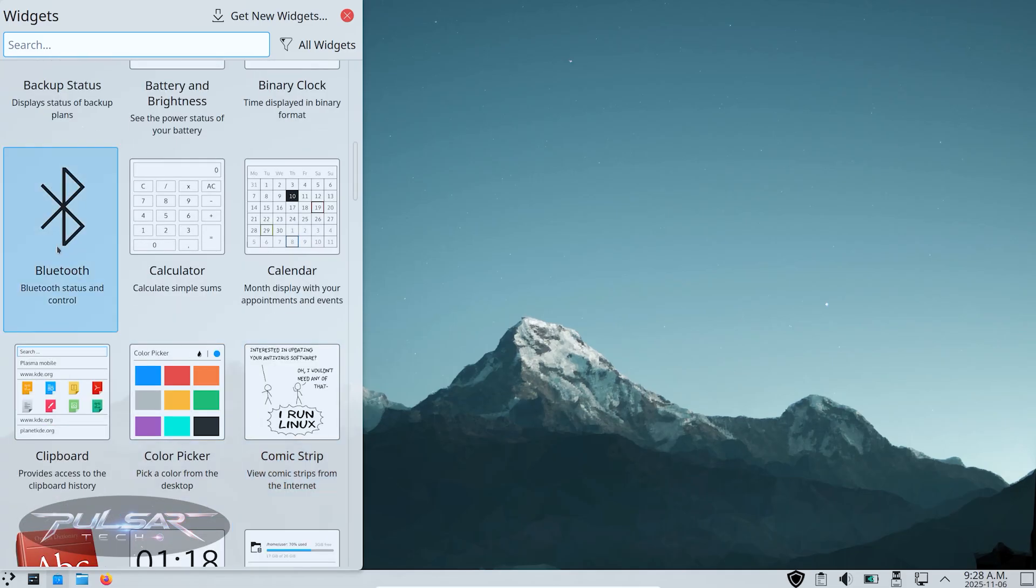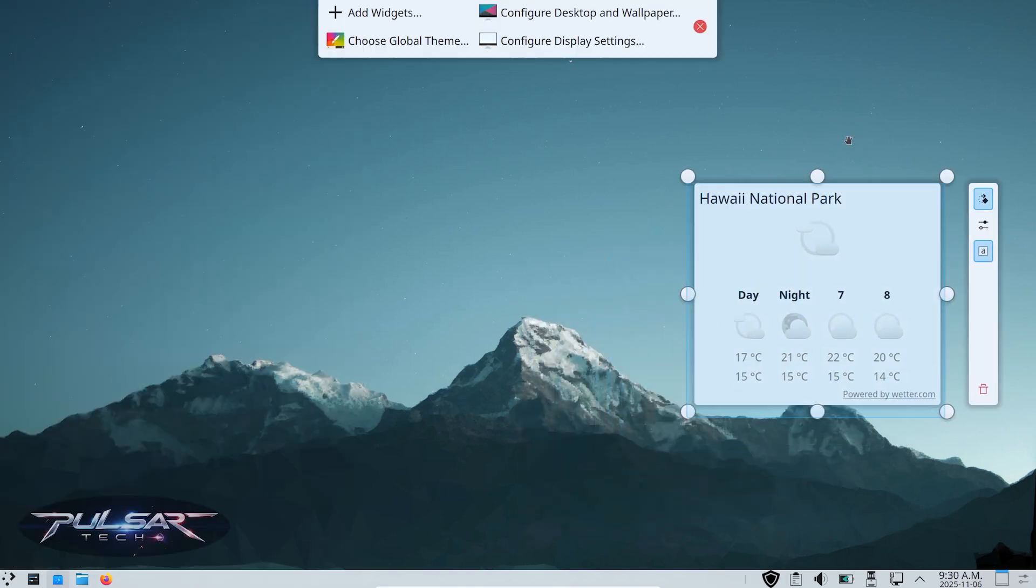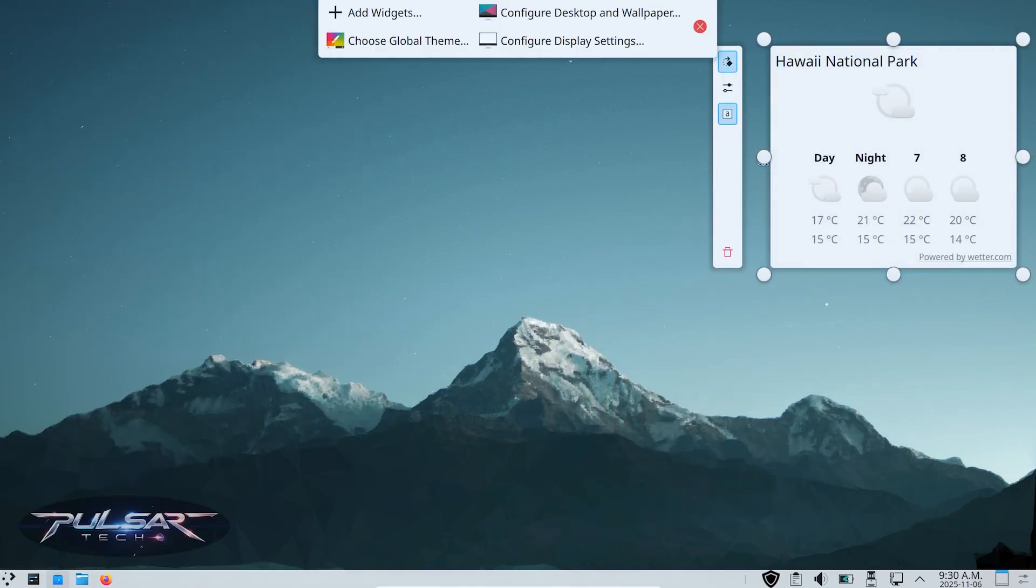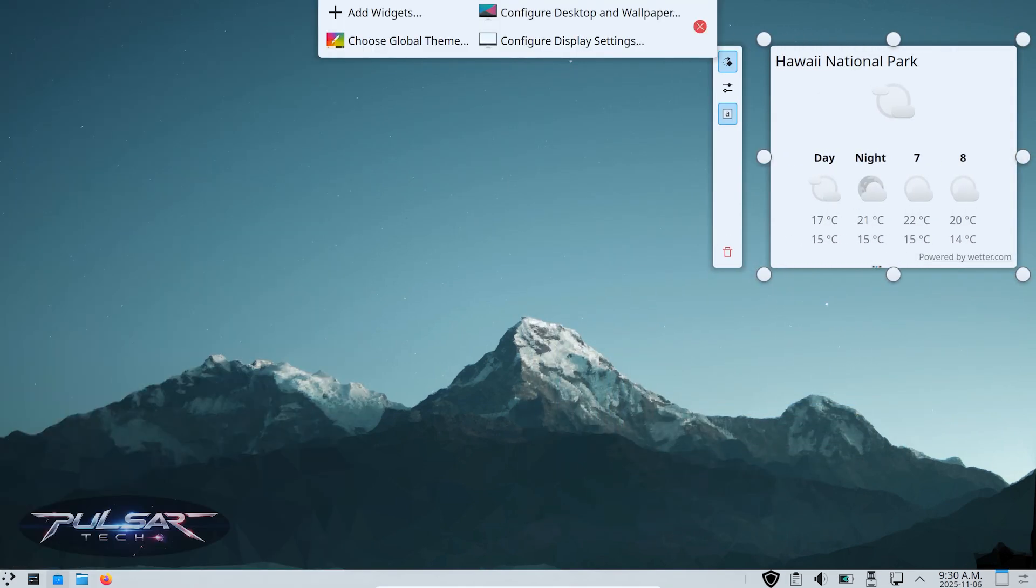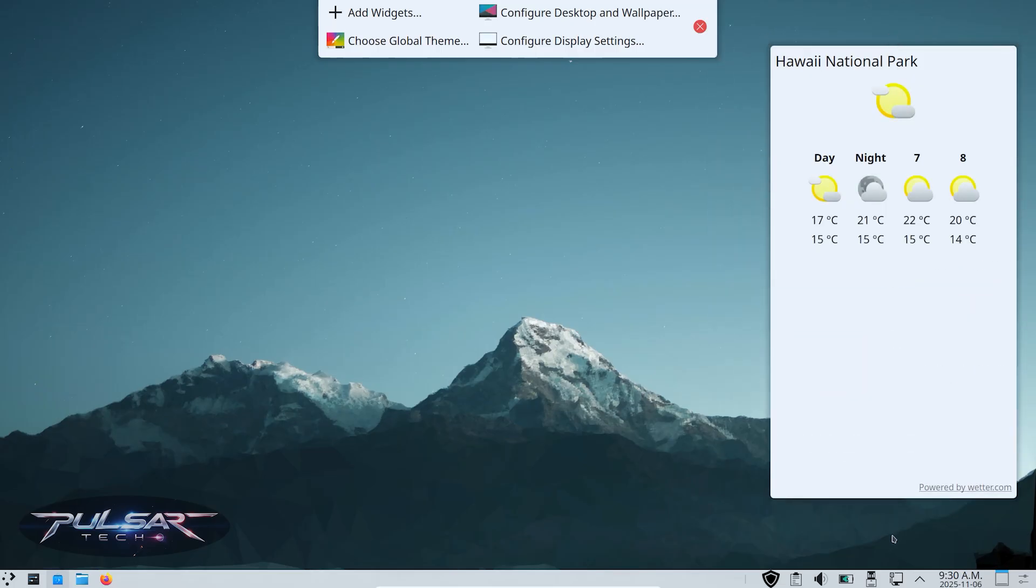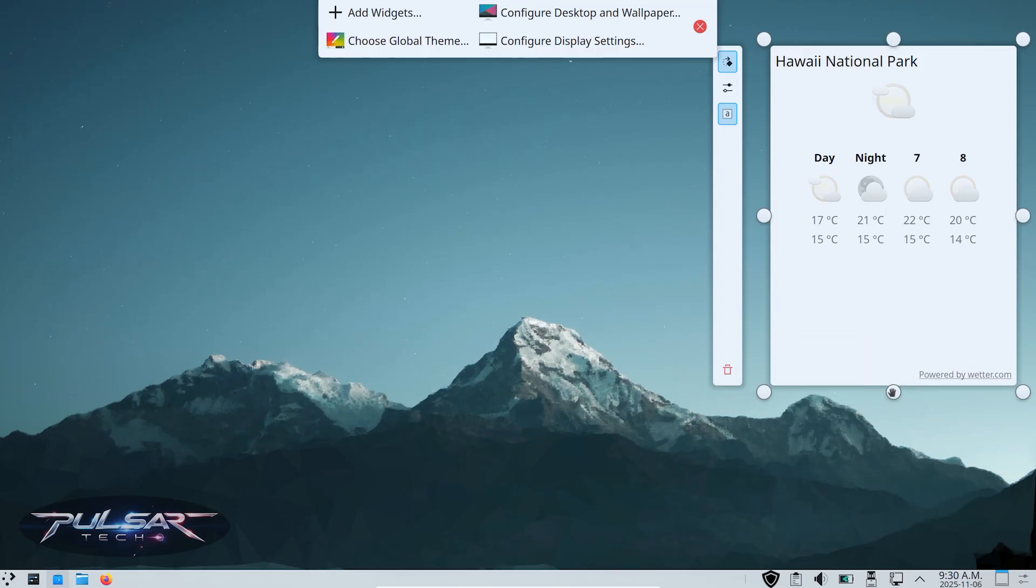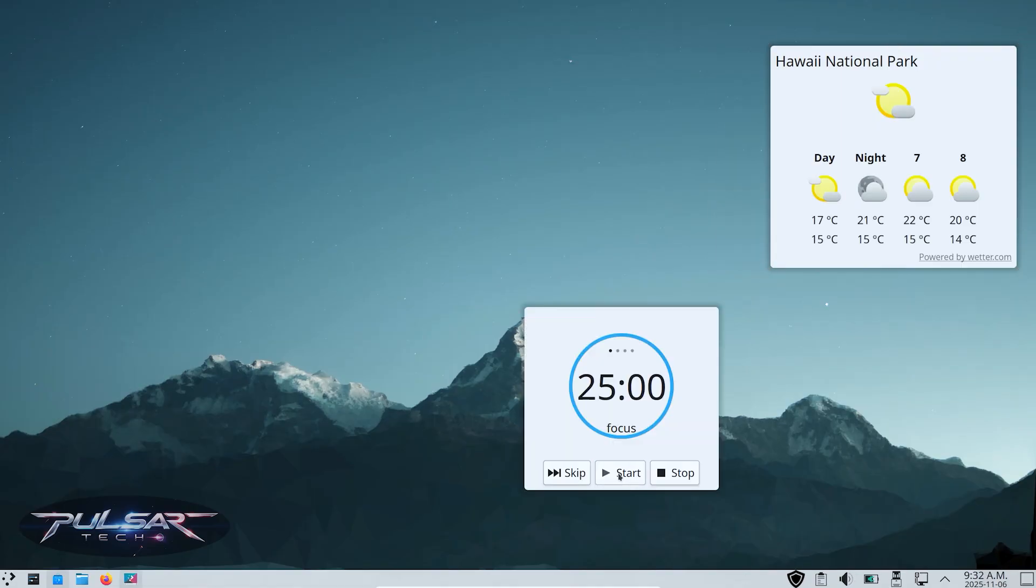For example, I've added a weather widget to my desktop. It shows the current temperature and forecast at a glance, and it automatically updates based on your location. Another useful one I like is the timer widget - perfect if you want to stay productive and healthy.